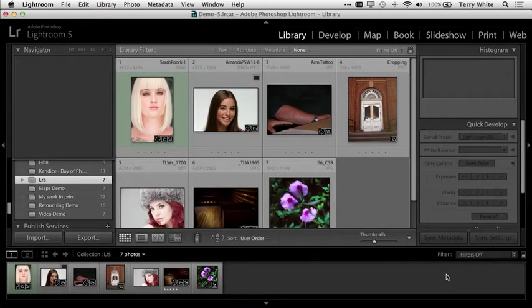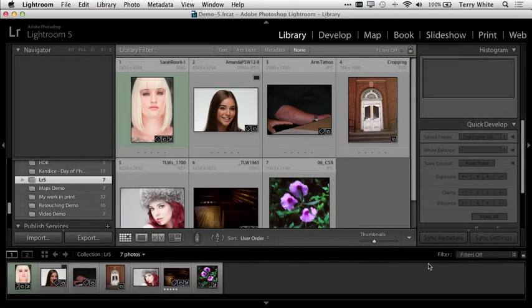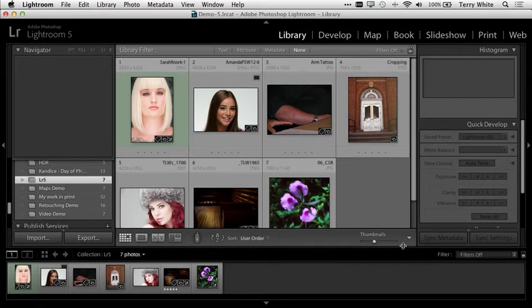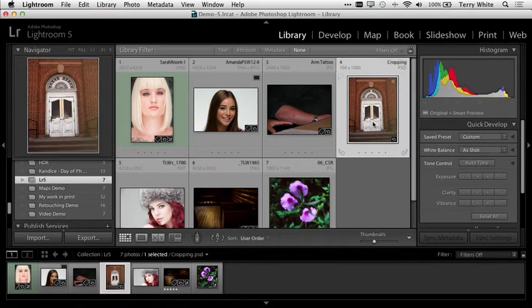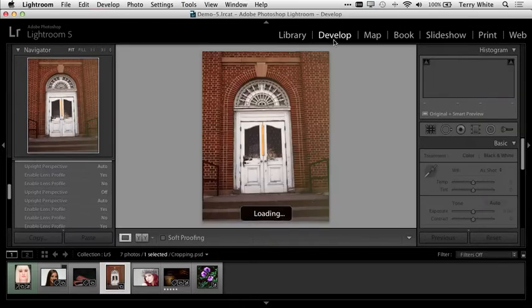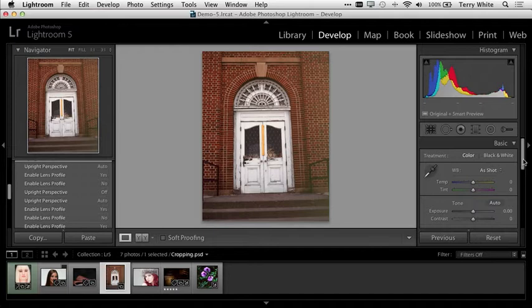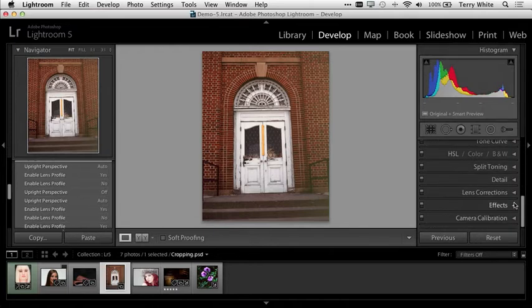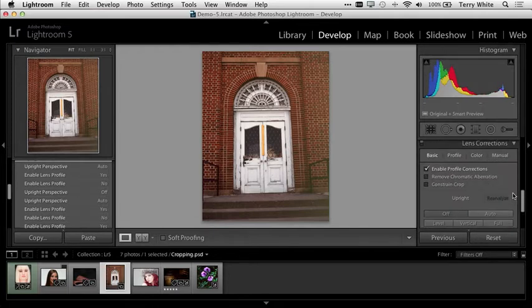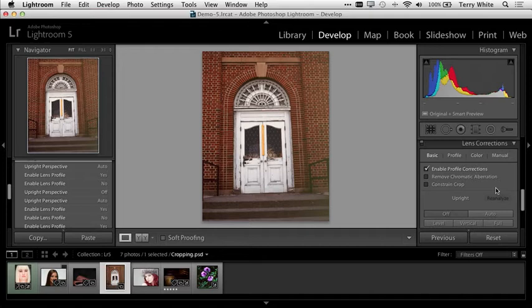I'm going to start off in Lightroom, where I manage all my photos. In many cases, I can make non-destructive adjustments right in Lightroom. I'll take this image, head over to the Develop module, and scroll down to the Lens Corrections. This photo needs to be straightened and needs a perspective adjustment.